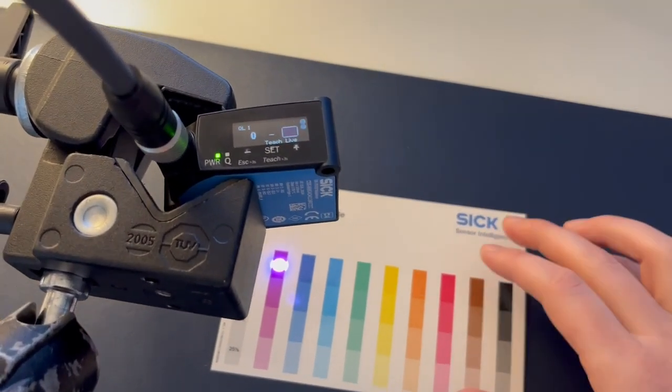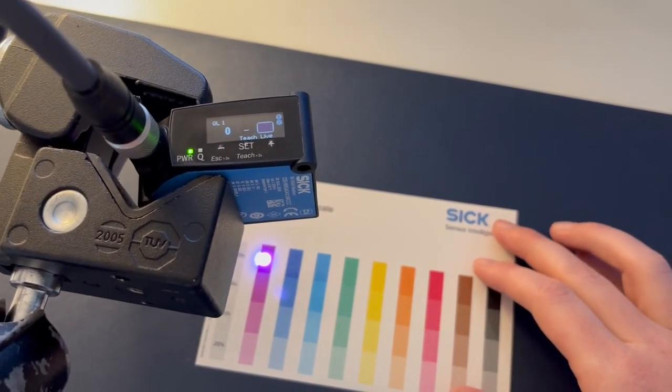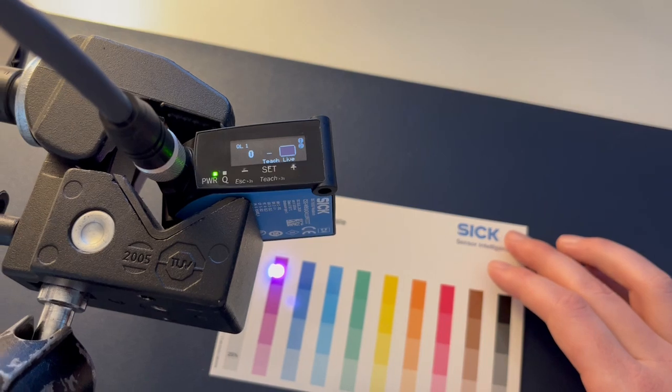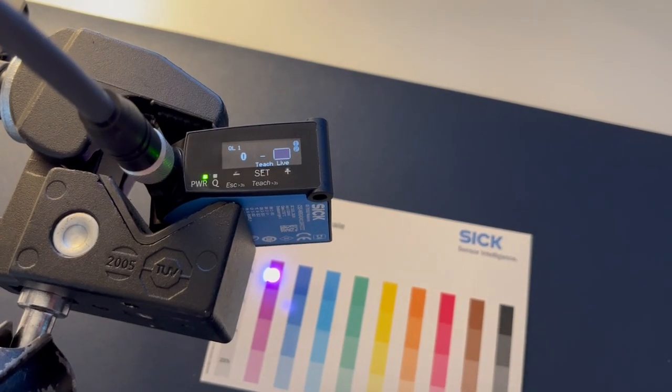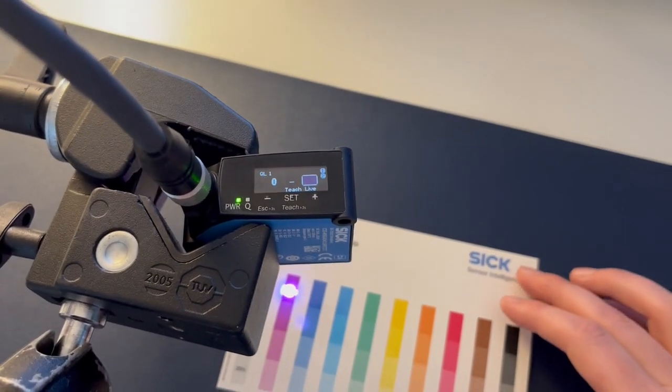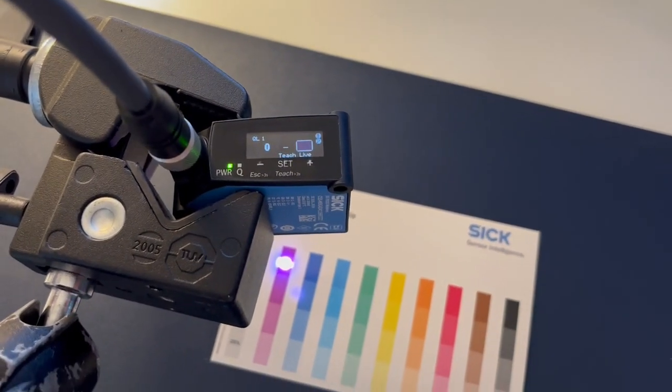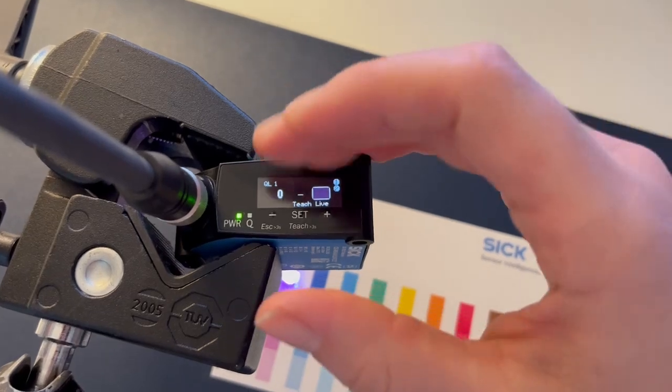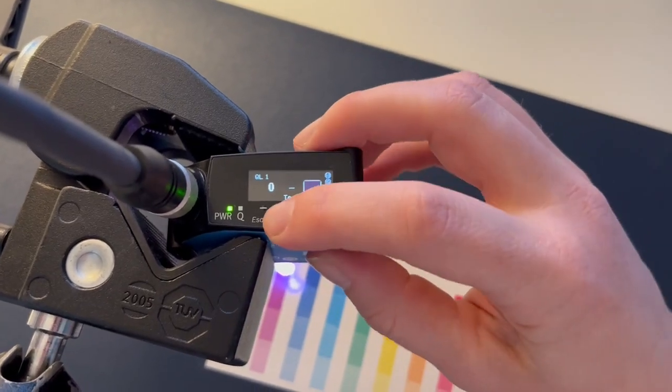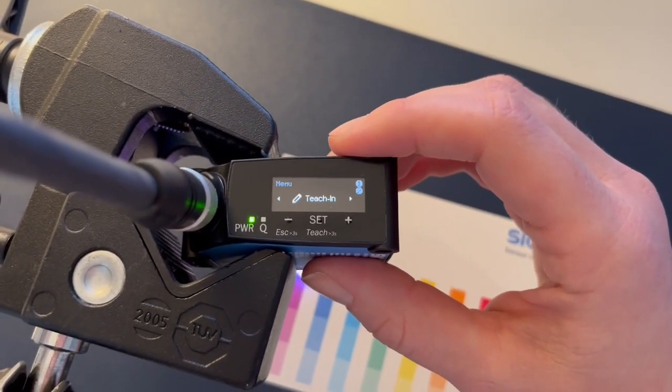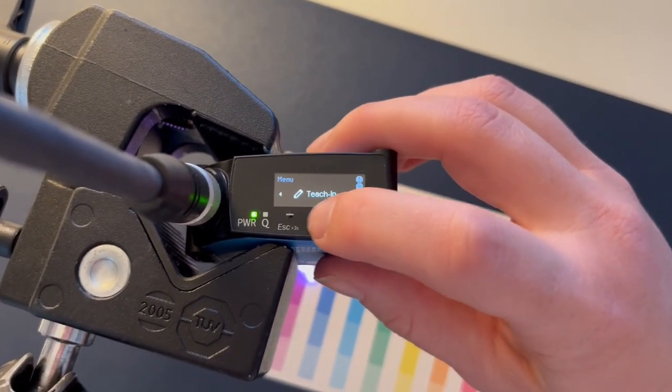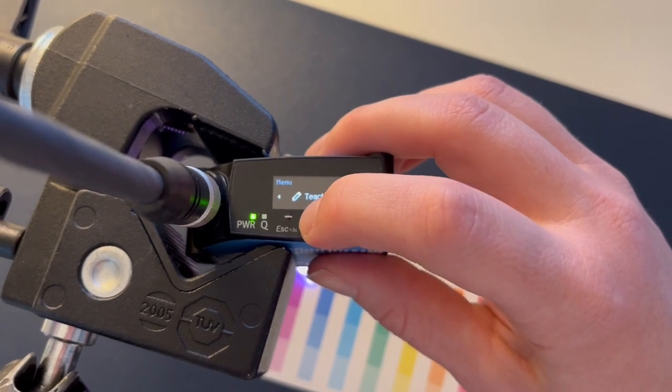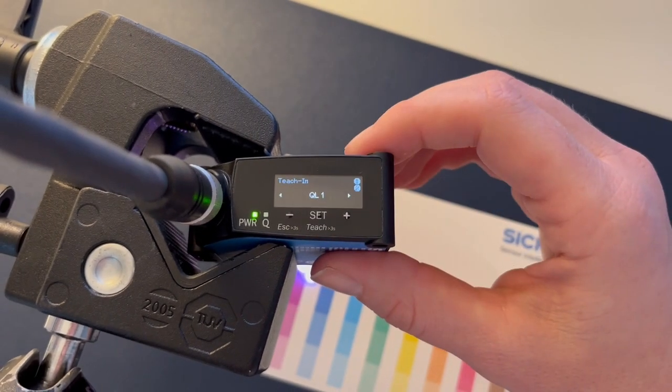Let's train this color sensor on this purple target right here, look at the light spot on there. So what we'll do is go in and do a single point teach. Right on the button I'm going to hit set to do a teaching. I would like to teach the first output.